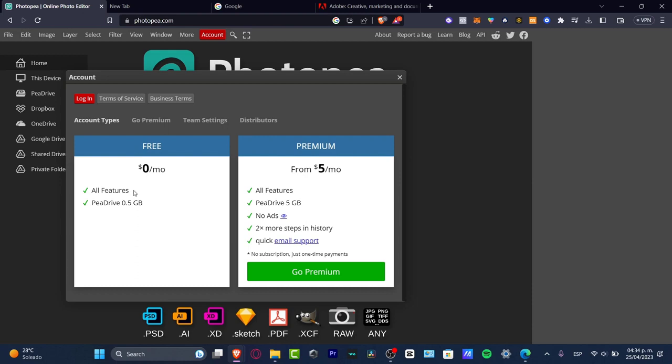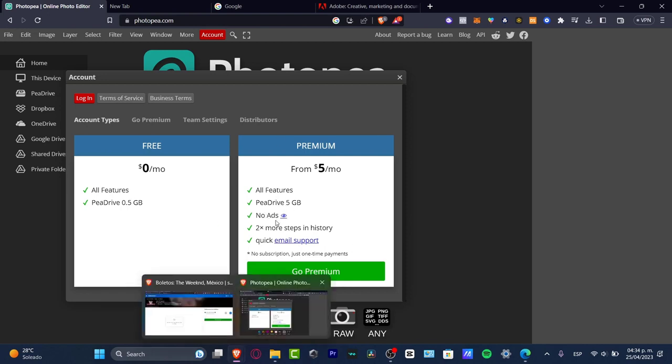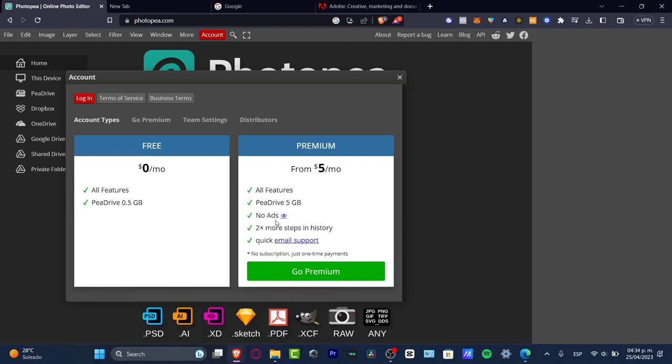The free version gives us all the features of Photopea plus a PE drive up to 500 megabytes. With premium mode we have the PE drive up to five gigabytes. There's no ads—though if I was using another browser without ad blocking, ads should be appearing here.